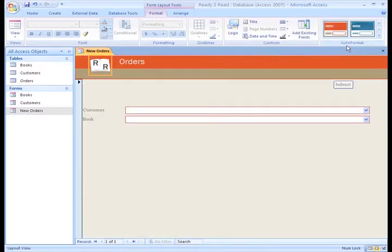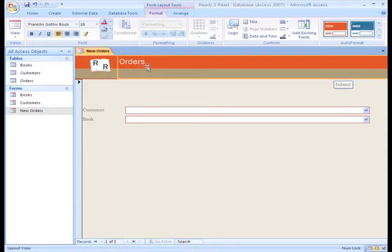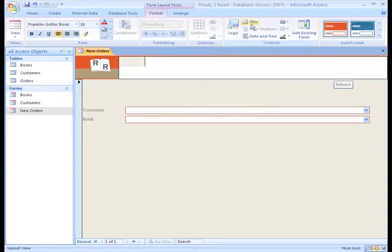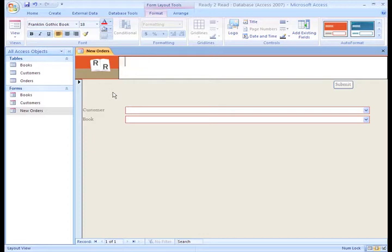Now I need a title that makes sense. I can give the form a special title by clicking on the title itself or the title commands on the Ribbon. Now this is not tied to the form name, but it should still make sense. I'll keep it simple and name the form Book Order.